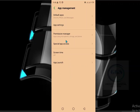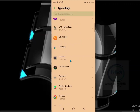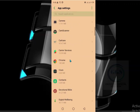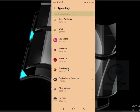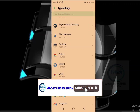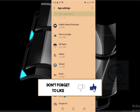When it opens, click on App Settings. It will open a page showing all the applications you have on your phone. Any application you want to uninstall, this is where you locate it. For instance, if I want to uninstall Google Ads.